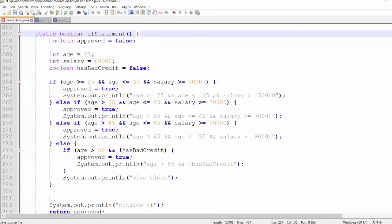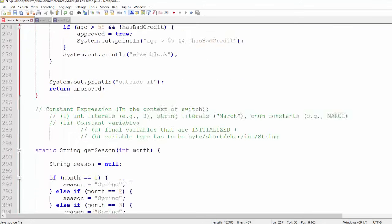For instance, if the conditions involved include a single variable and only an equality operation, then a switch can be used instead of an if statement. Here is the code from the if statement lecture, and we can see that there are multiple variables like age, salary, and hasBadCredit, and there are also multiple operators like greater than or equal to, less than or equal to, greater than, and the not operation. In this case we have to use an if statement, but if the conditions involve a single variable and only an equality operation then we can use a switch statement.